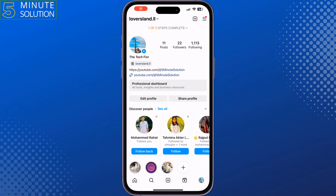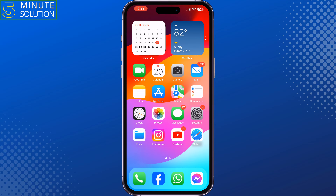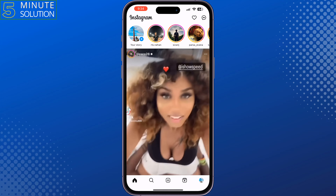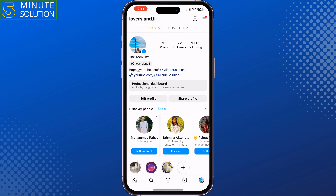This five minute solution will show you how to change a business account to a creator account in Instagram. Follow this easy step-by-step guide to do it. Go ahead and launch the Instagram application, then open your profile.